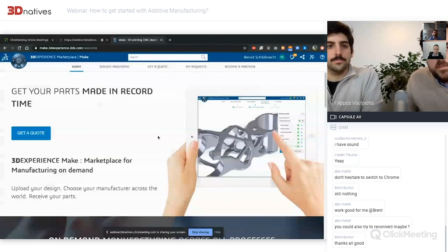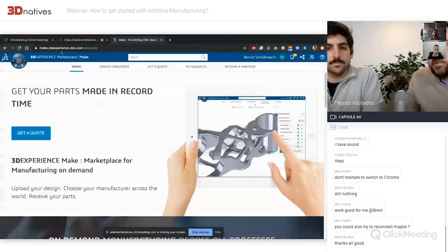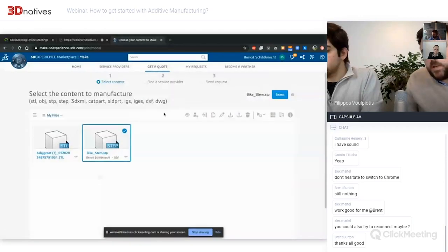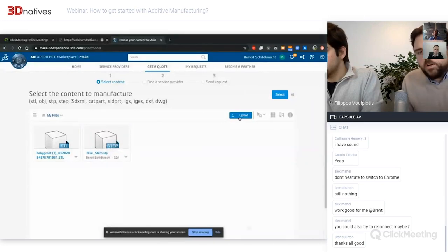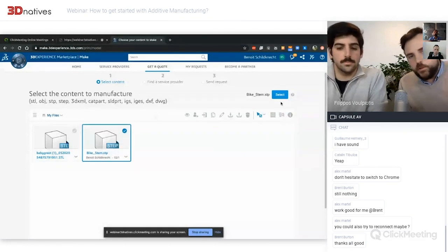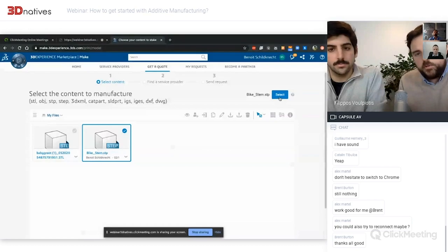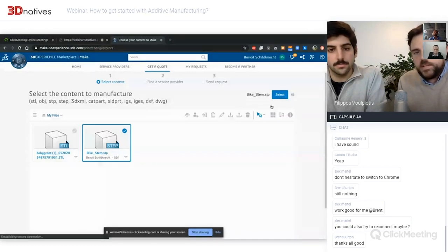In the live demo: you go to make.3dexperience.3ds.com, create an account and log in, then click 'Get a Quote.' Here you can upload a new part or take a part from your 3D file cloud storage, which is totally free when you create your account — a little cloud where you can upload all your designs.